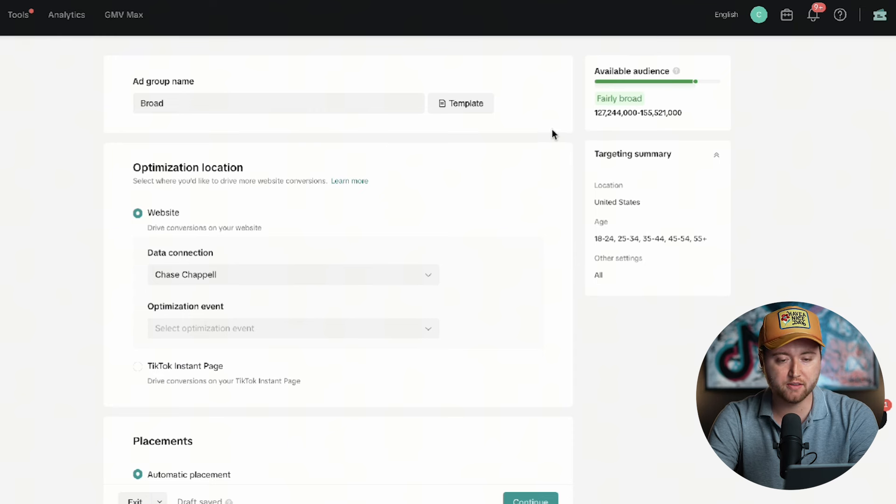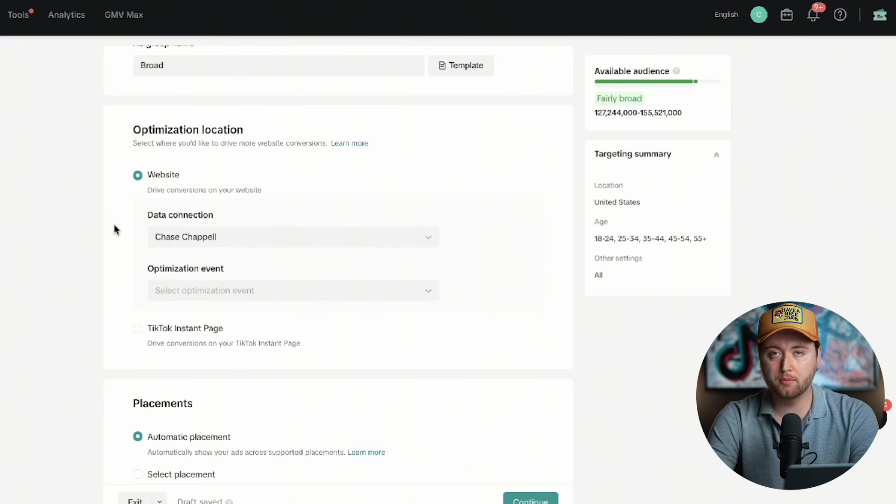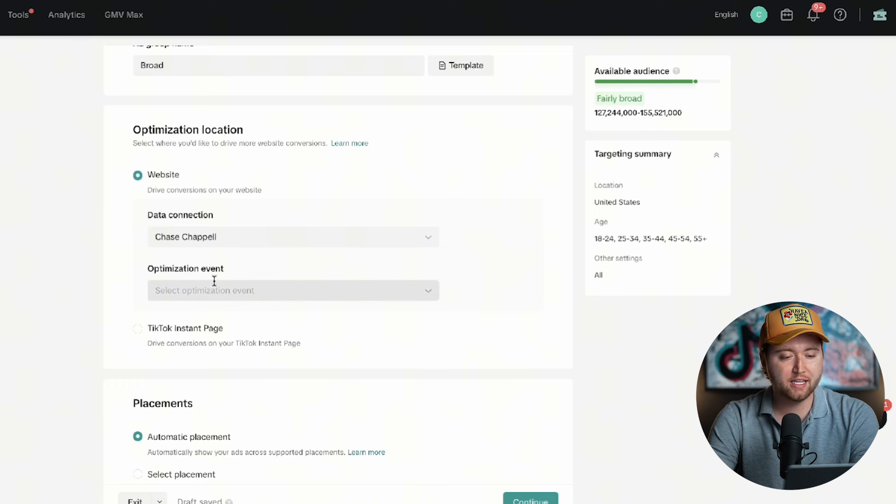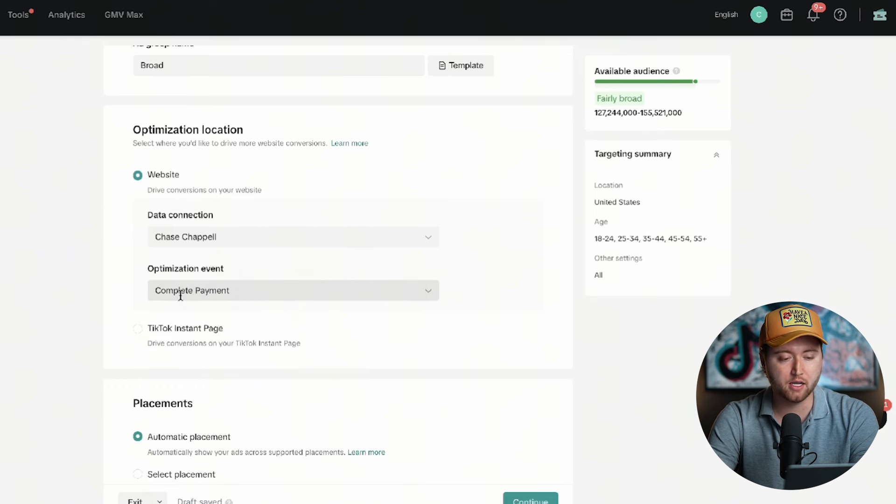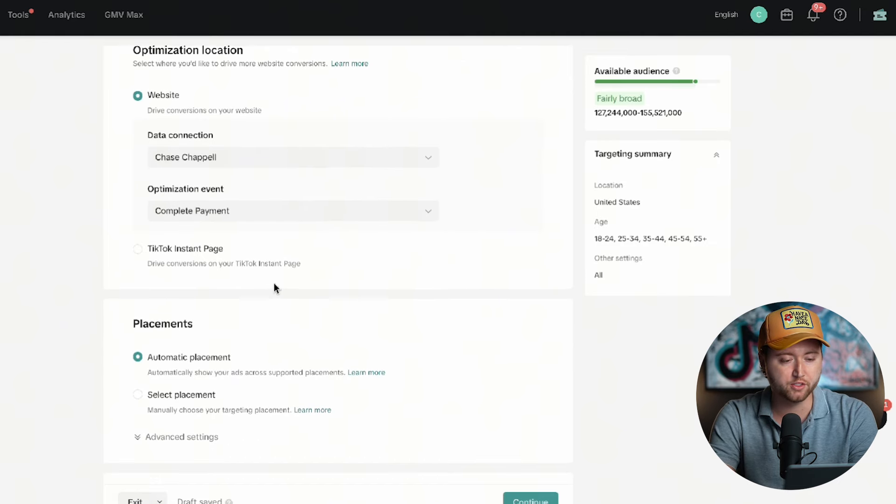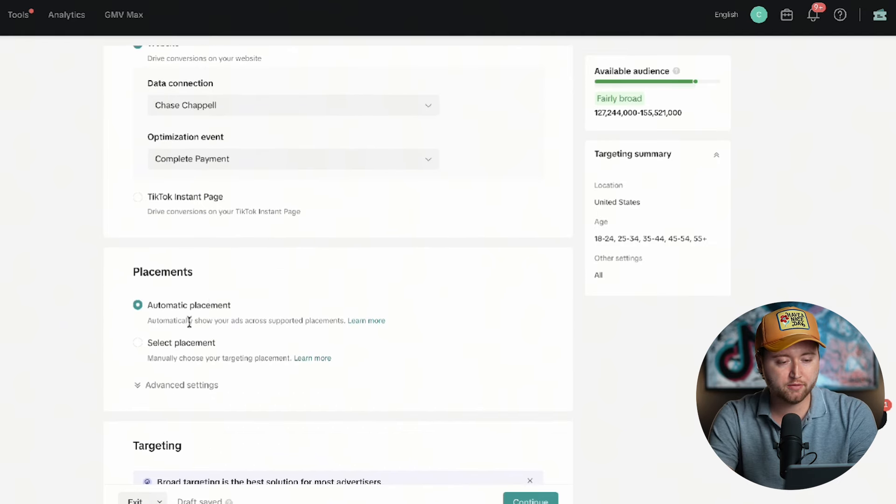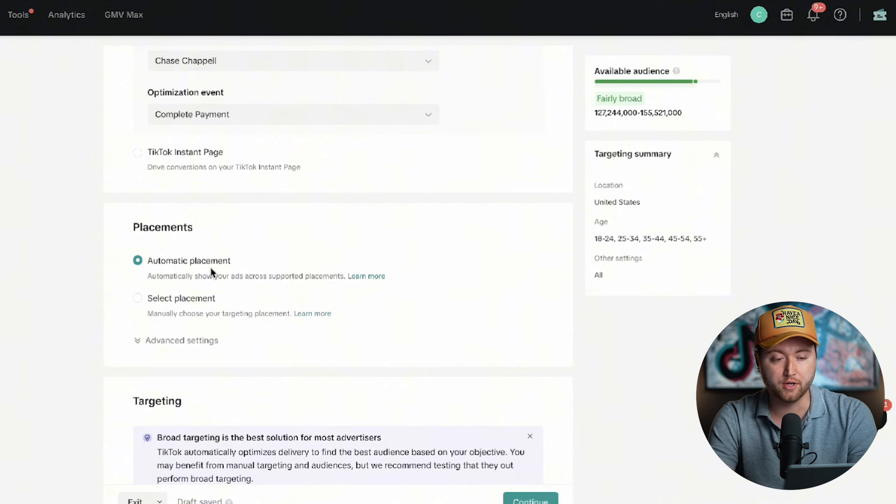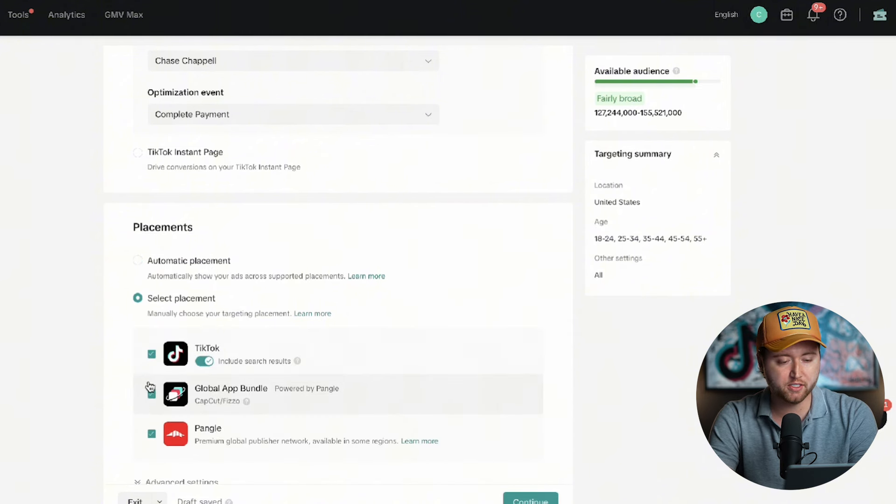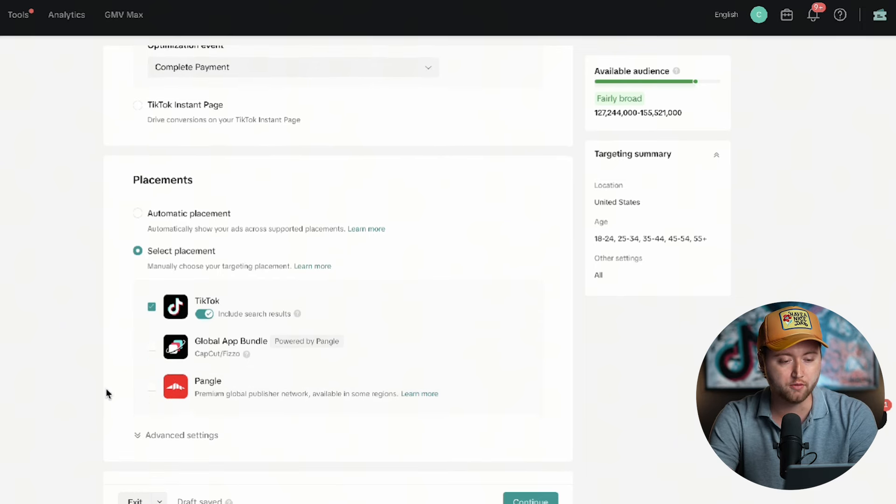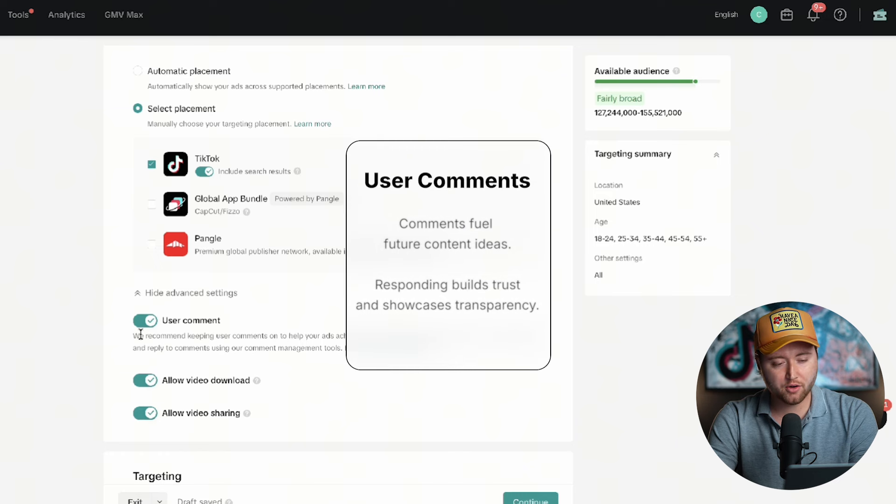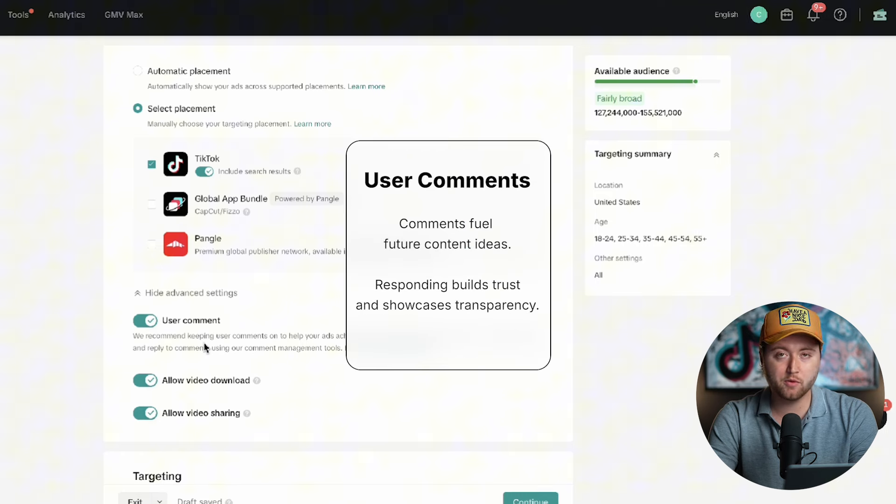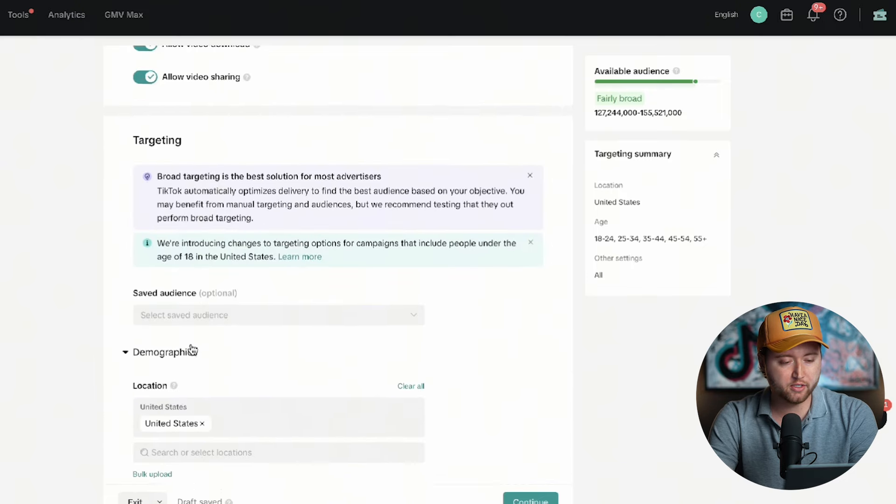As you can see, it's a fairly broad audience, which is why we're naming it broad. The next thing is you want to make sure that you have your pixel applied to your website. If you haven't set up your pixel, you definitely need to do so. Then you need to select complete payment as the optimization event. This is how you're going to be able to optimize for purchases. We have automatic placements, which is across TikTok in their network partners. I'm going to go ahead and go with select placement because we only want to show our videos on TikTok because those are the style of videos that we know convert. Under advanced settings, you can turn off user comments if you prefer that. I recommend keeping it on and always replying to them because it definitely helps your engagement.